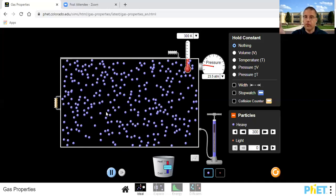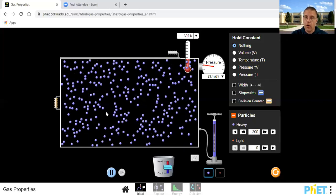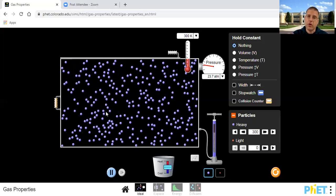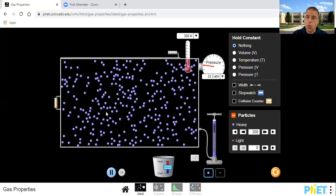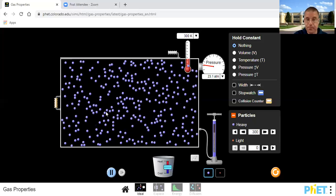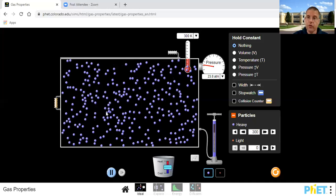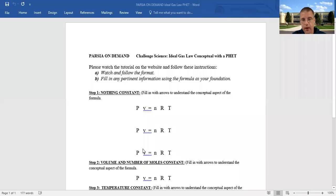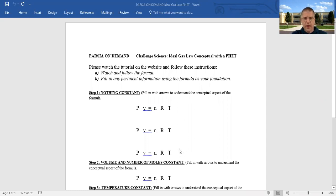Since n, r, and T were all the same, the nRT side did not change. As the pressure went down, it's because the volume changed — the volume went up. So on the formula: volume went up, pressure went down, temperature stayed the same. So far so good — you guys get the idea.